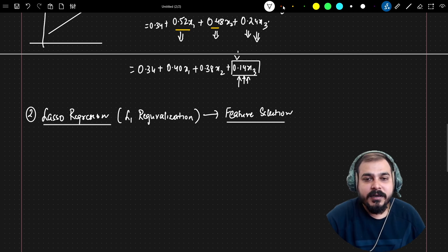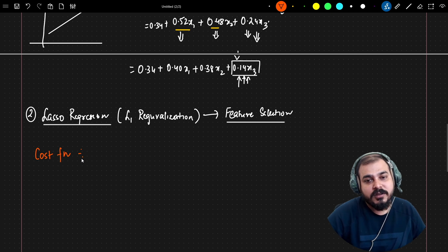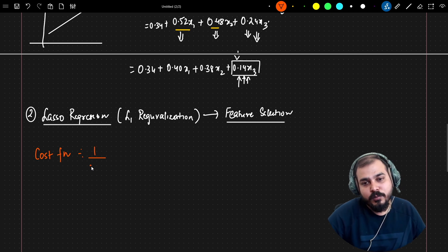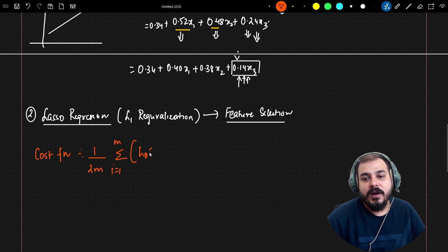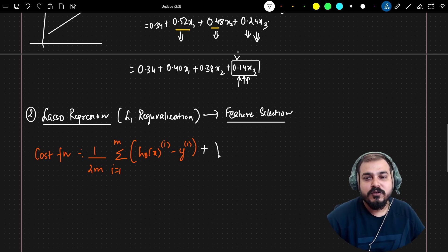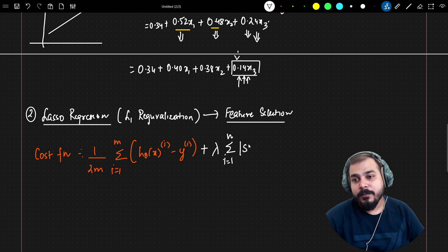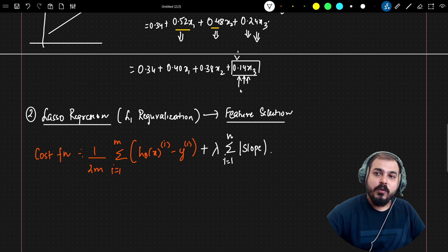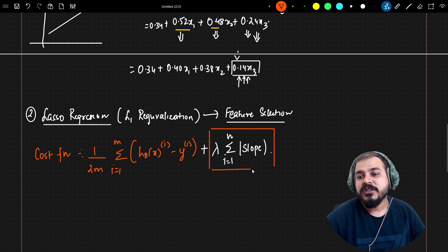In lasso regression, we need to focus more on the cost function. The cost function is 1 over 2m, summation of i equals 1 to m of h-theta of x(i) minus y(i) squared. Along with this, we add two more parameters: lambda and the summation of i equals 1 to n — not slope squared, but the magnitude of the slope.